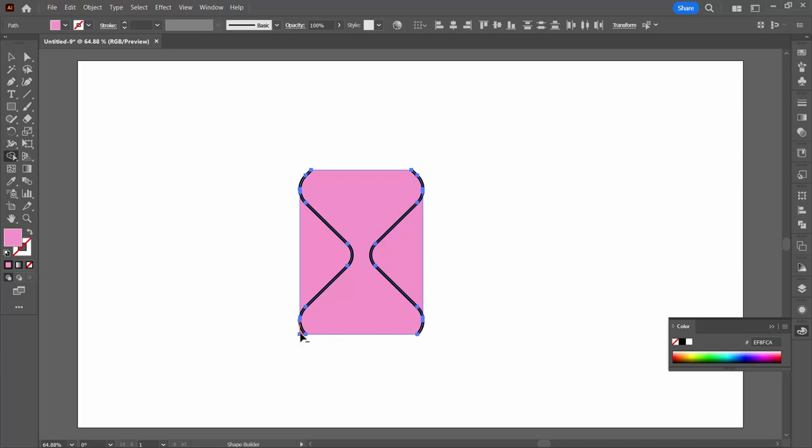Again alt or option we're just going to carve off these corners. You might have to zoom in to get in close because you don't want to take the line away, you just want to take the pink. So this is what we're left with, our hourglass sort of shape.